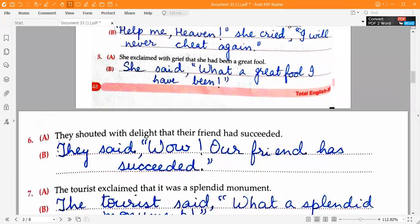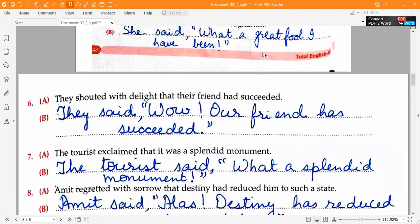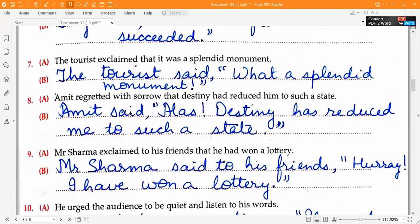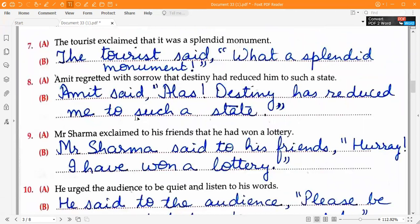Fifth one: 'She said,' open inverted commas, 'What a great fool I have been!' close inverted commas. Sixth one: 'They said,' open inverted commas, 'Wow! Our friend has succeeded.' close inverted commas. Seventh one: 'The tourist said,' open inverted commas, 'What a splendid monument!' close inverted commas. Eighth one: 'Amit said,' open inverted commas, 'Alas! Destiny has reduced me to such a state.' close inverted commas.